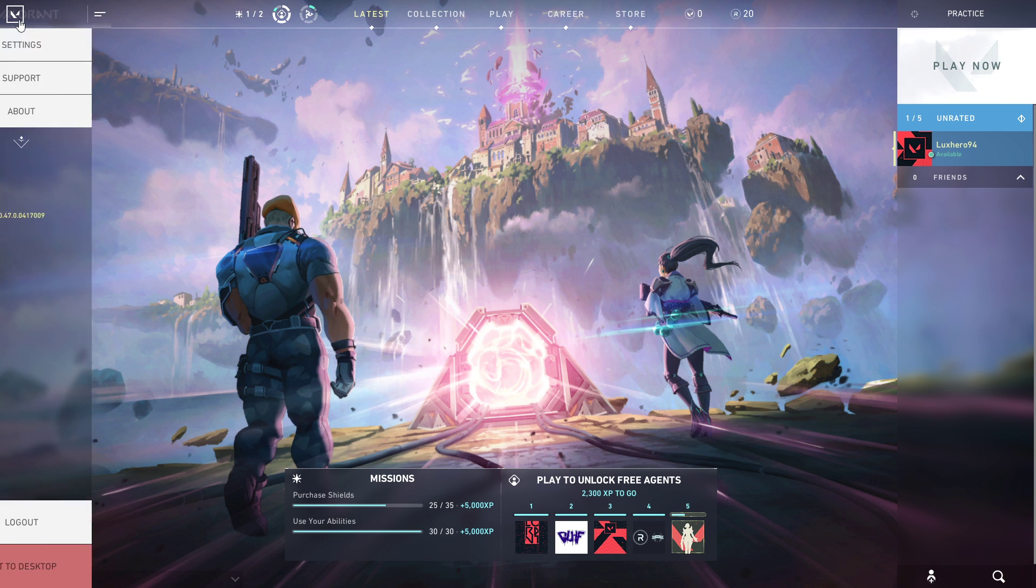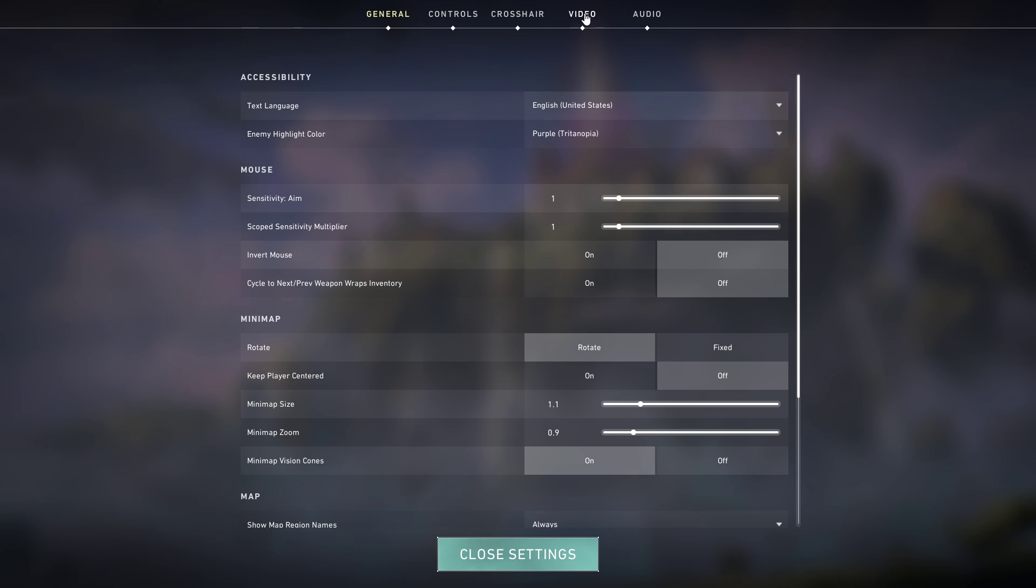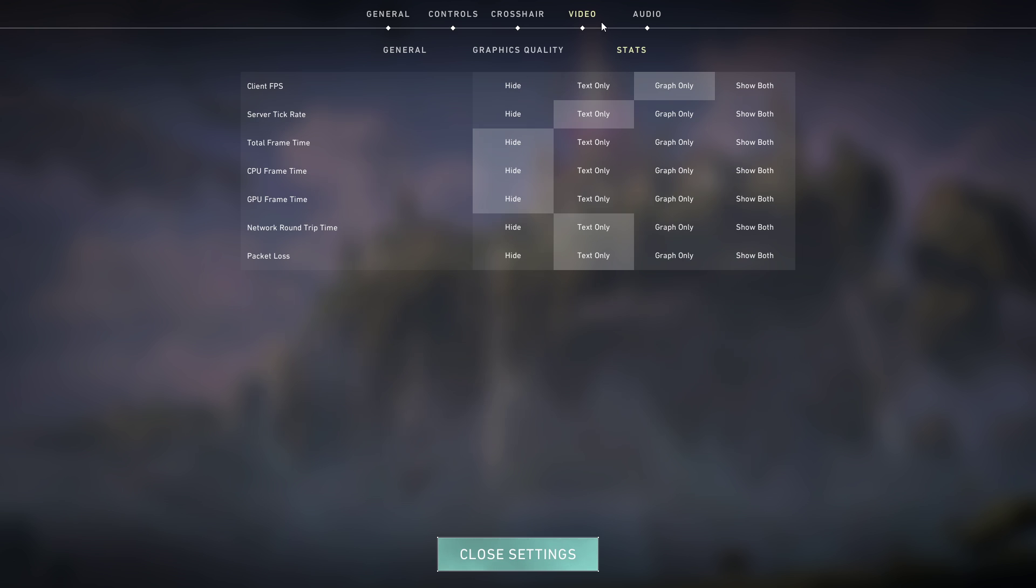First of all, open up the game and navigate to your settings. Here in the Video tab, under Stats, you should enable the server tick rate and Network Round Trip Time options. This should help you troubleshoot where your network related issues are coming from.